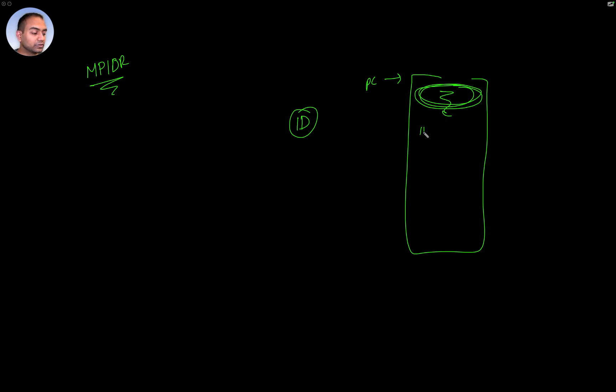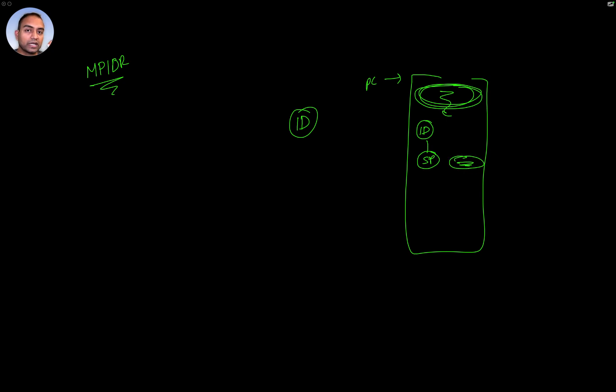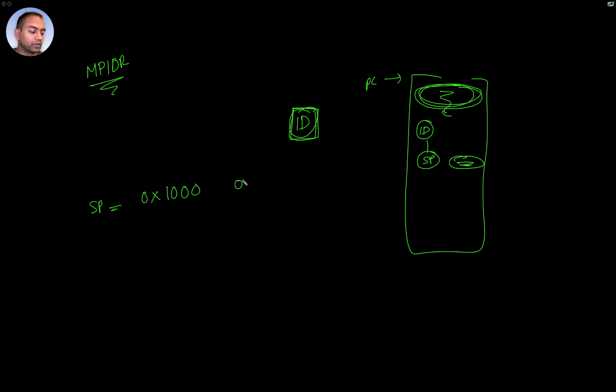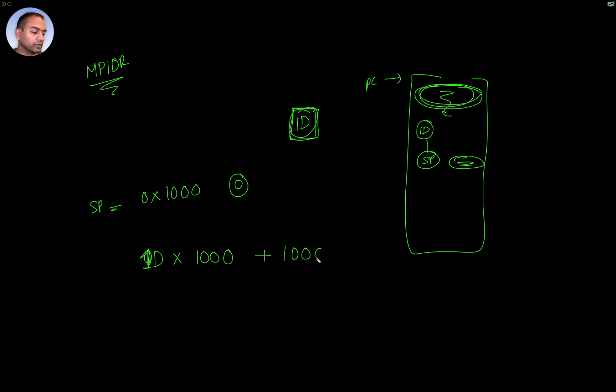And then based on which CPU it is, we can go ahead and load the stack pointer with different addresses. And those addresses depend on some mathematics relating to the ID. A good example would be, let's say the stack pointer can start at memory location hex 1000. Now if the ID of the CPU is, for example, zero in the primary core, then we can say ID times 1000 plus 1000, hex 1000.